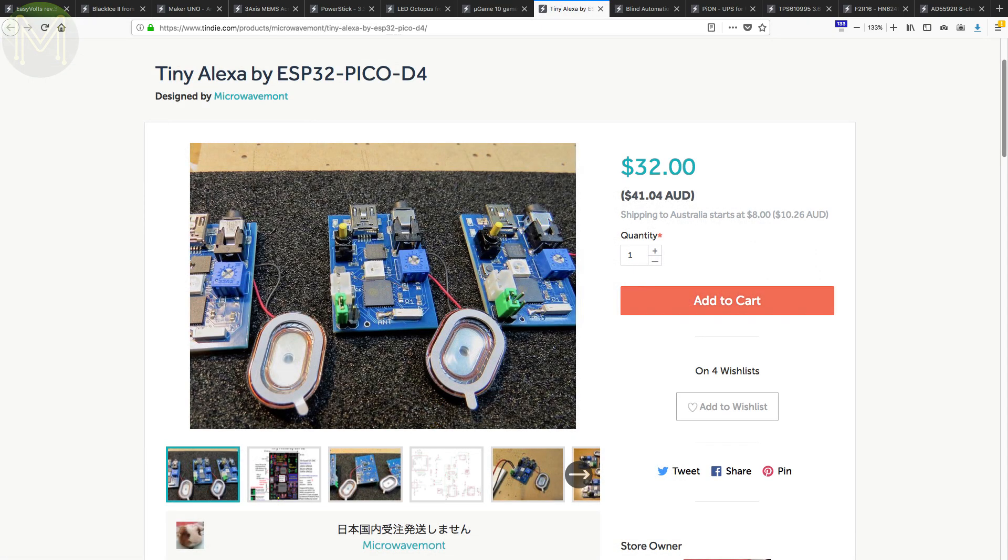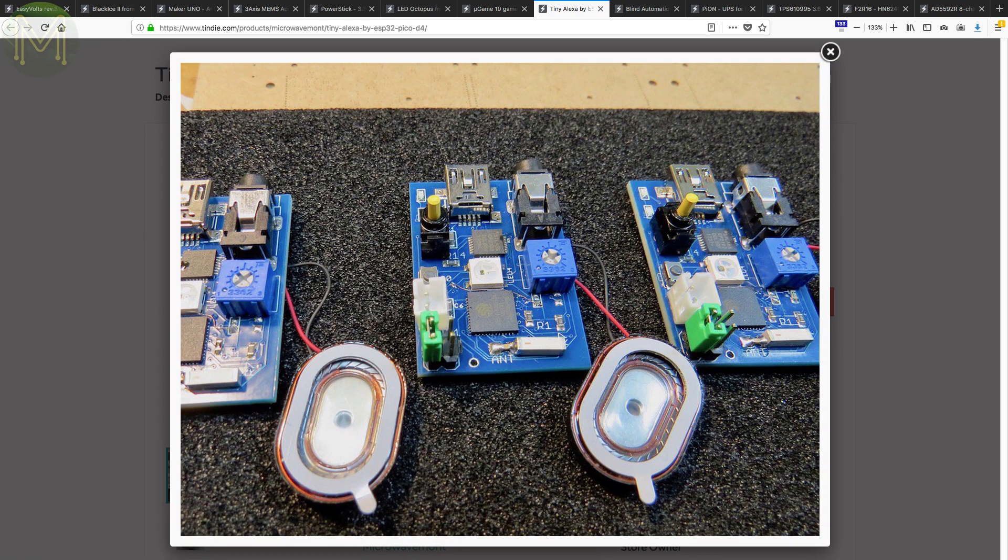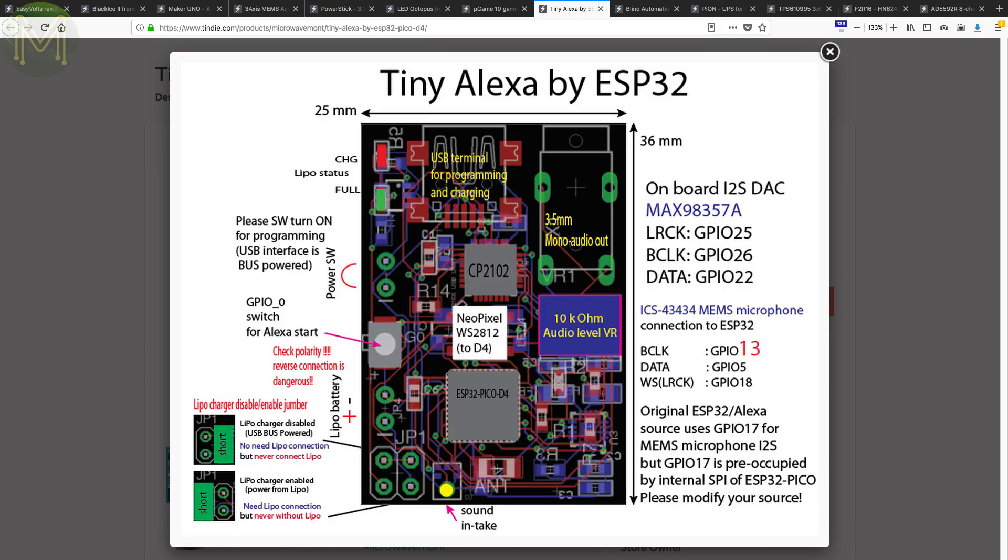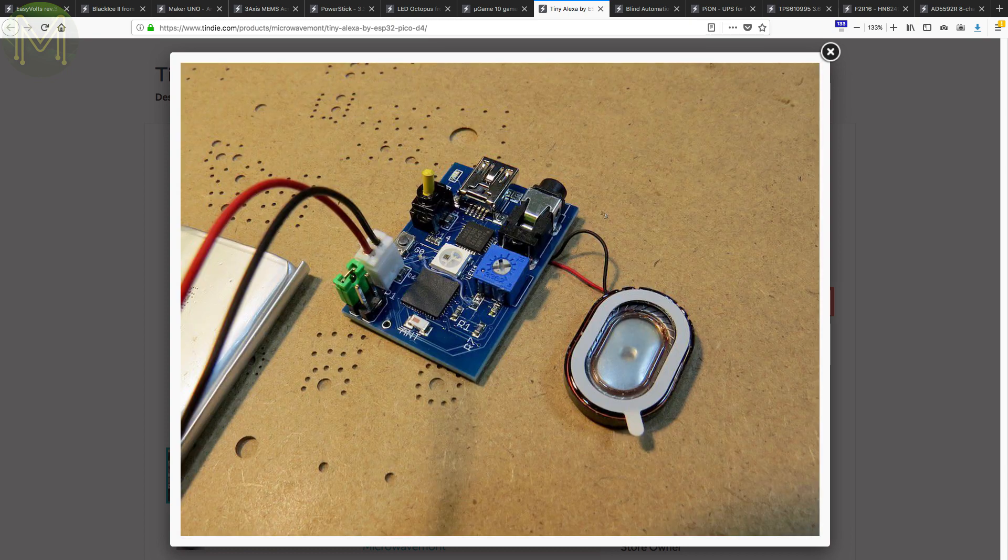Going back to voice assistance for a while, the Tiny Alexa provides Alexa connectivity using an ESP32 and MAX98357 DAC. Also has LiPo charging and USB to UART bridge based on the CP2102.